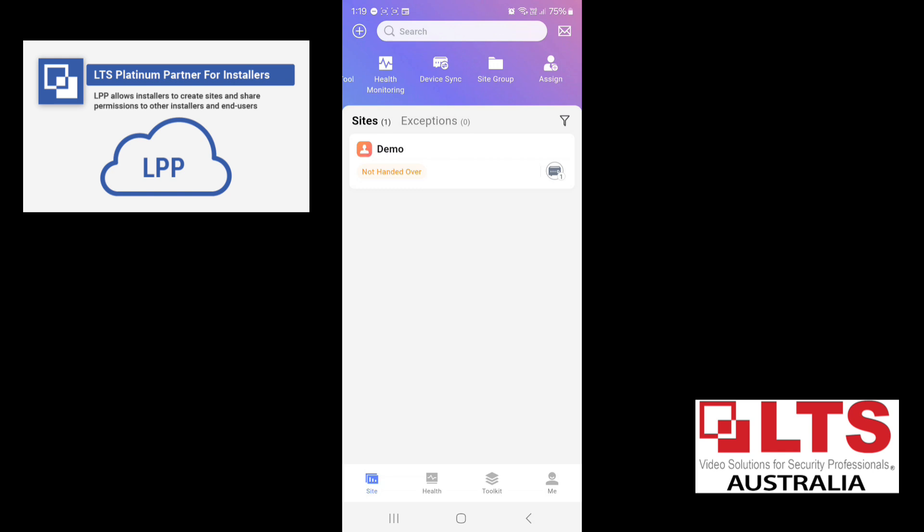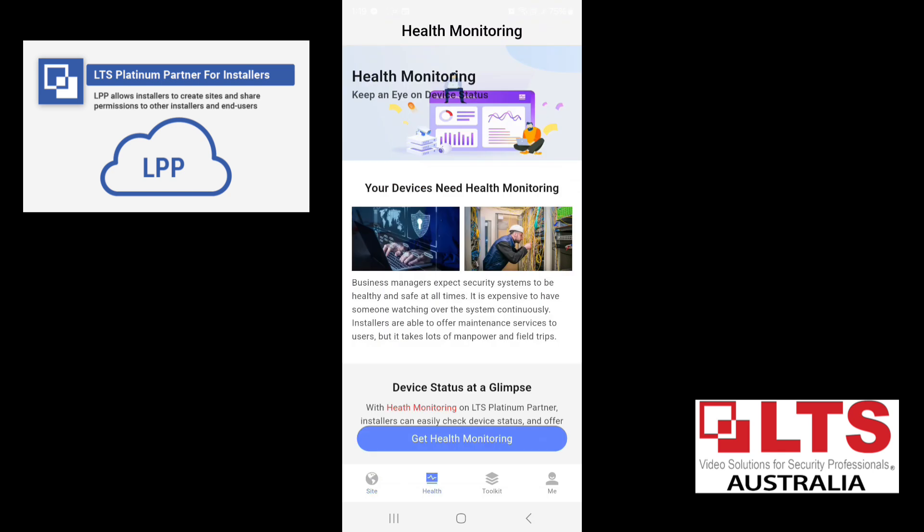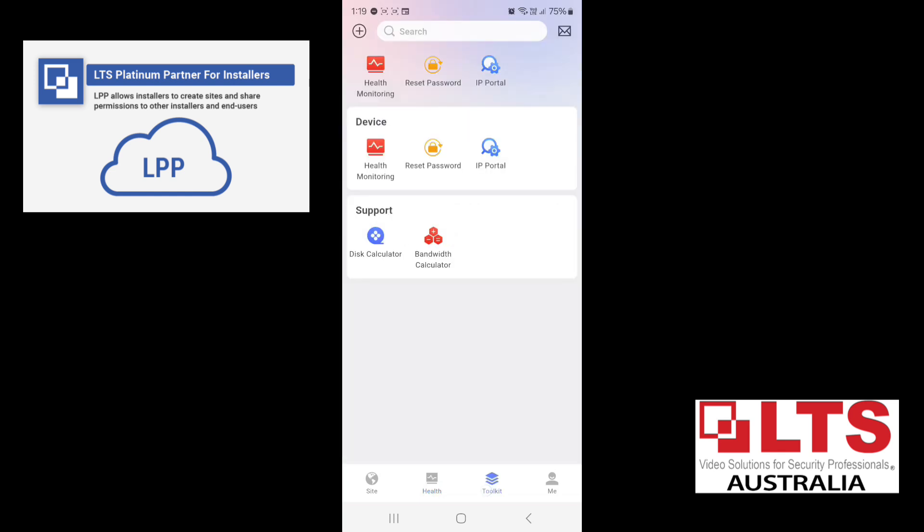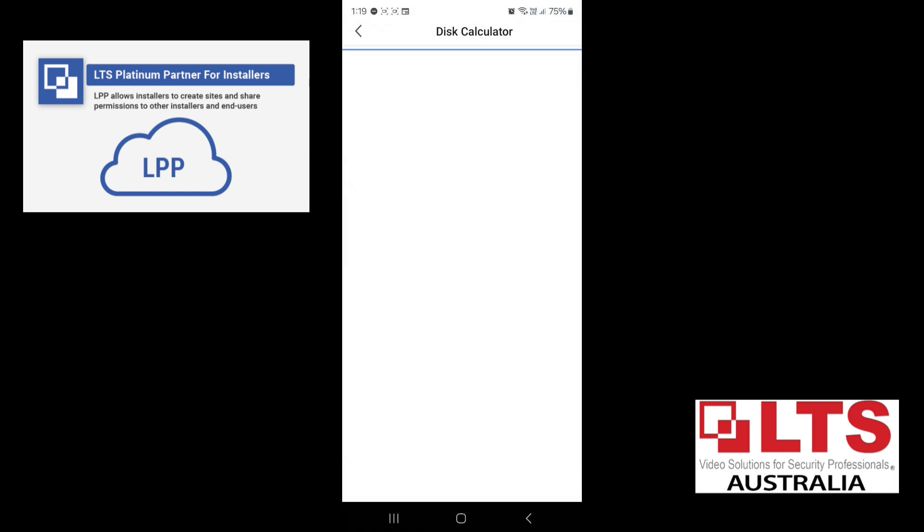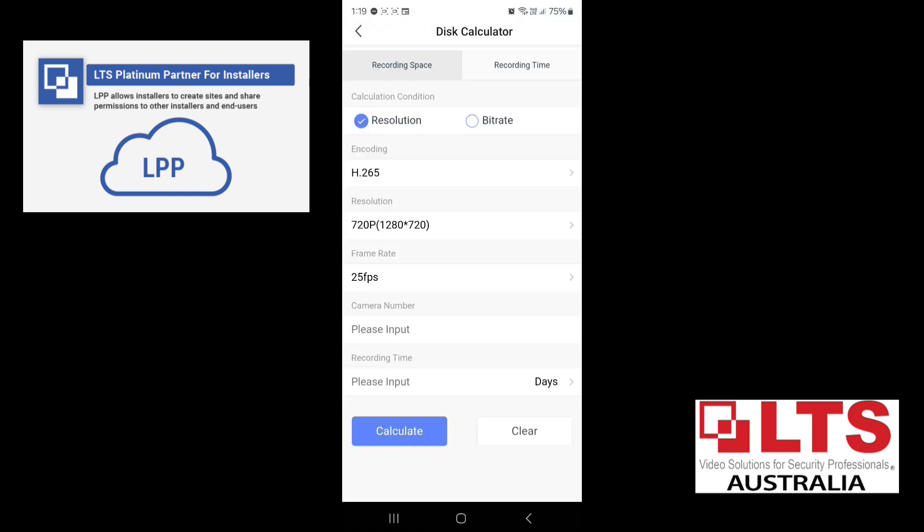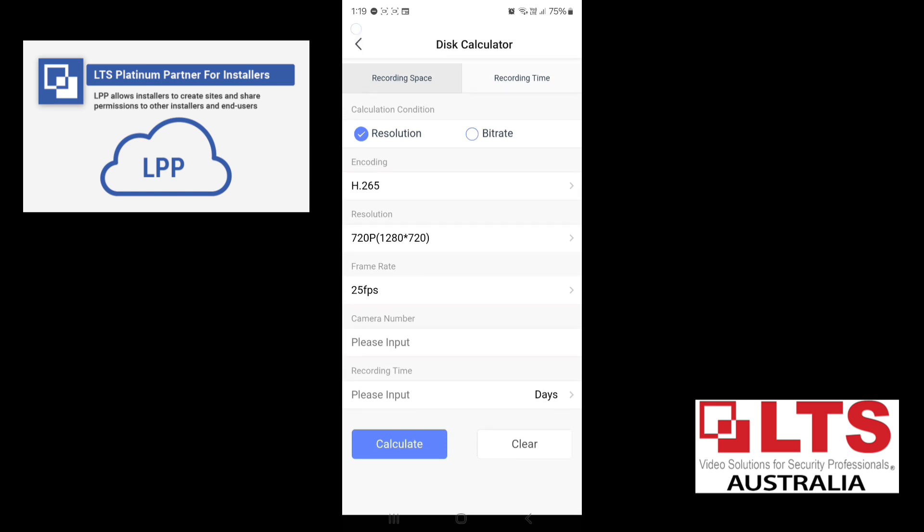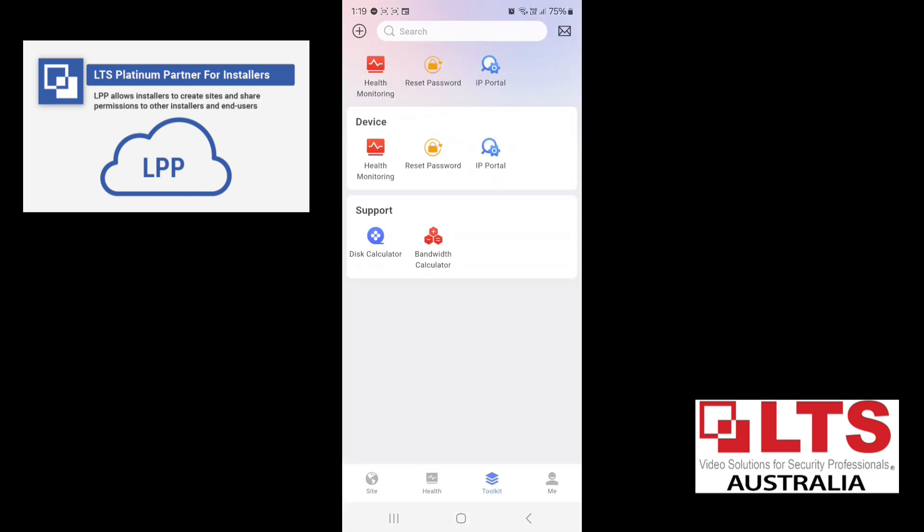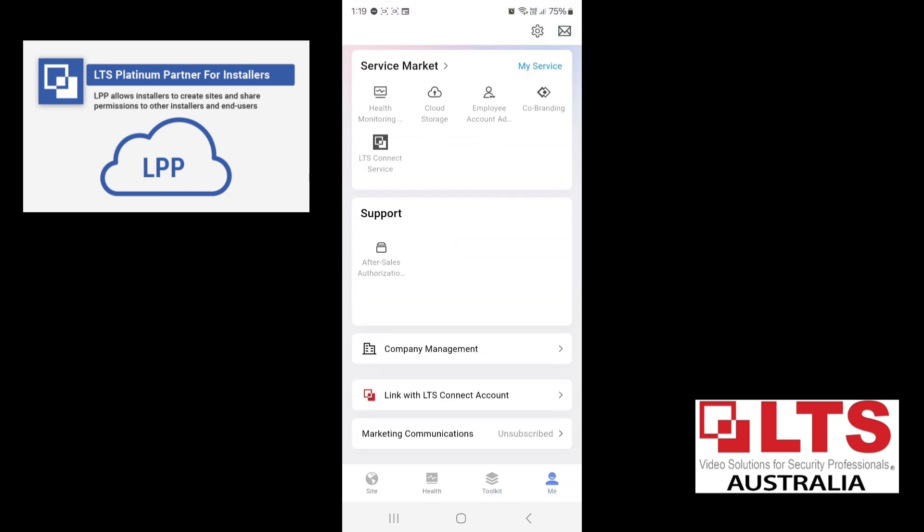There are some other little shortcuts that are also up the top like health. So your health monitoring, this is a paid service. So LTS do offer a paid service for health monitoring. This is not available yet in Australia, but hopefully it will be soon. There's also toolkit. So your disk calculator, great little tool if you need to use to calculate your hard disk requirements. Great for the installer bandwidth calculator for your network calculations.